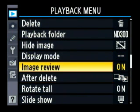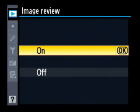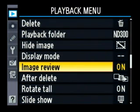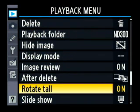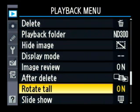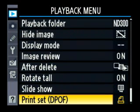Image review — this is so that you can see the picture immediately after you take it. You don't have to hit the play button. Default is off; I like to turn that on. Rotate tall: for any images where the camera detected it was being held sideways, it will rotate them when you play them back. Of course, it means you'll have black bars on either side until you zoom in, but I prefer that over flipping the camera. Slideshow is pretty self-evident. So that takes care of the playback menu.